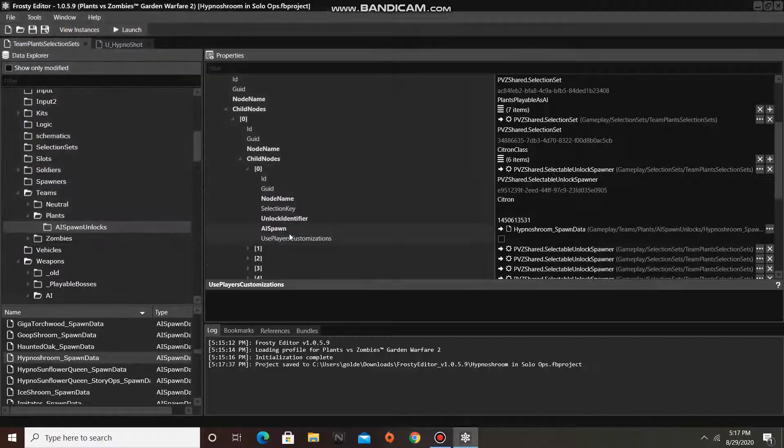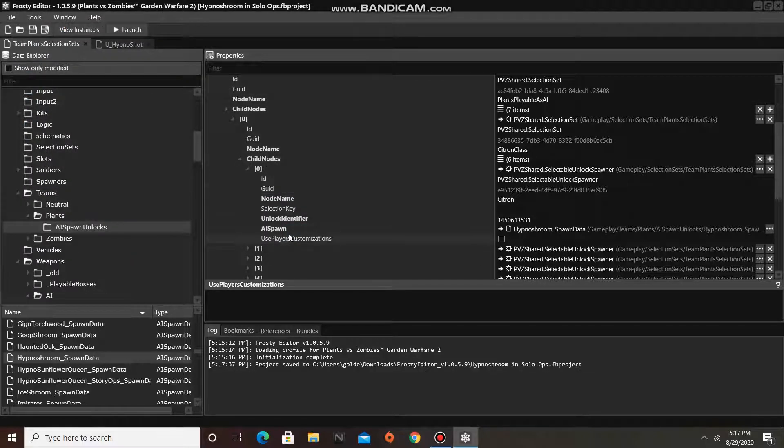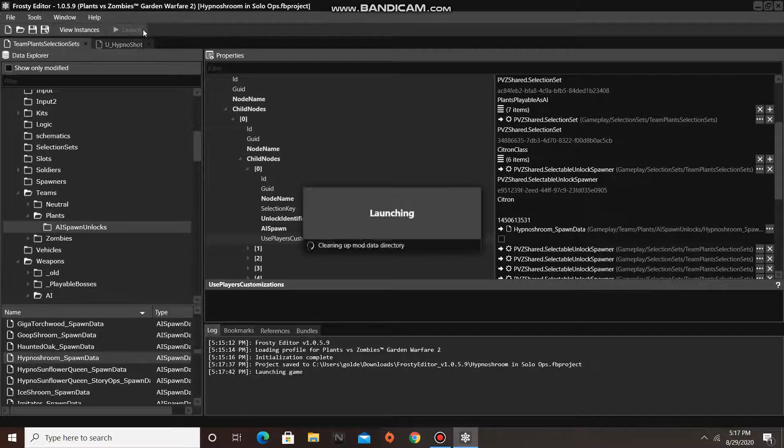Alright. Let's test out our new HypnoShroom AI teammates in Solo Ops, shall we?